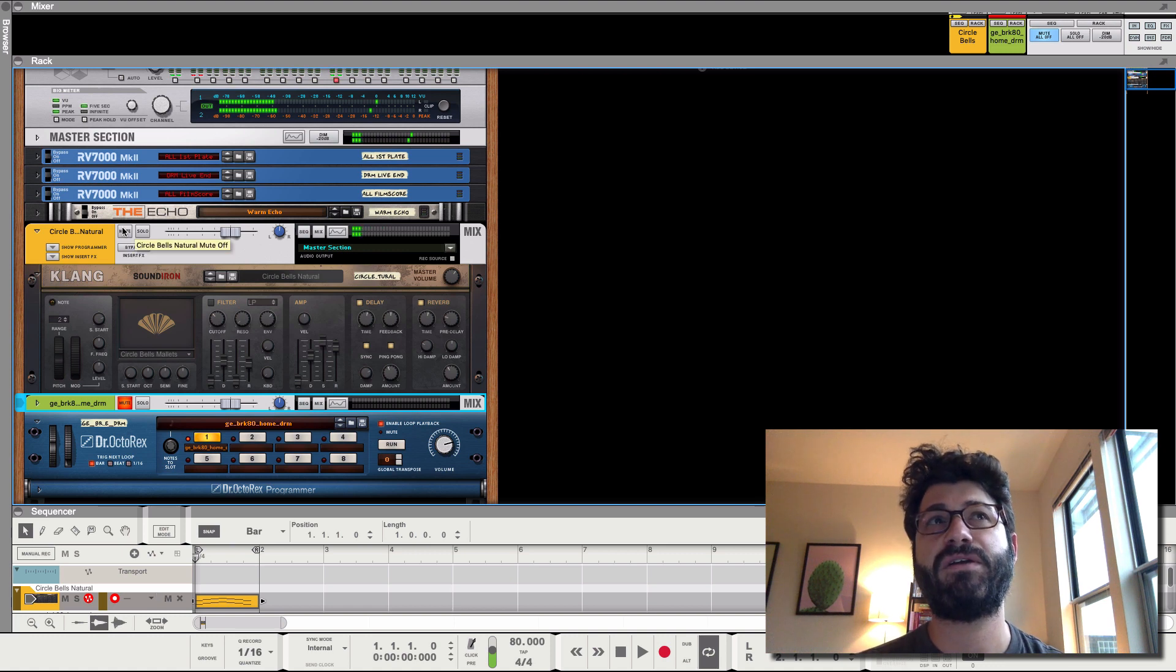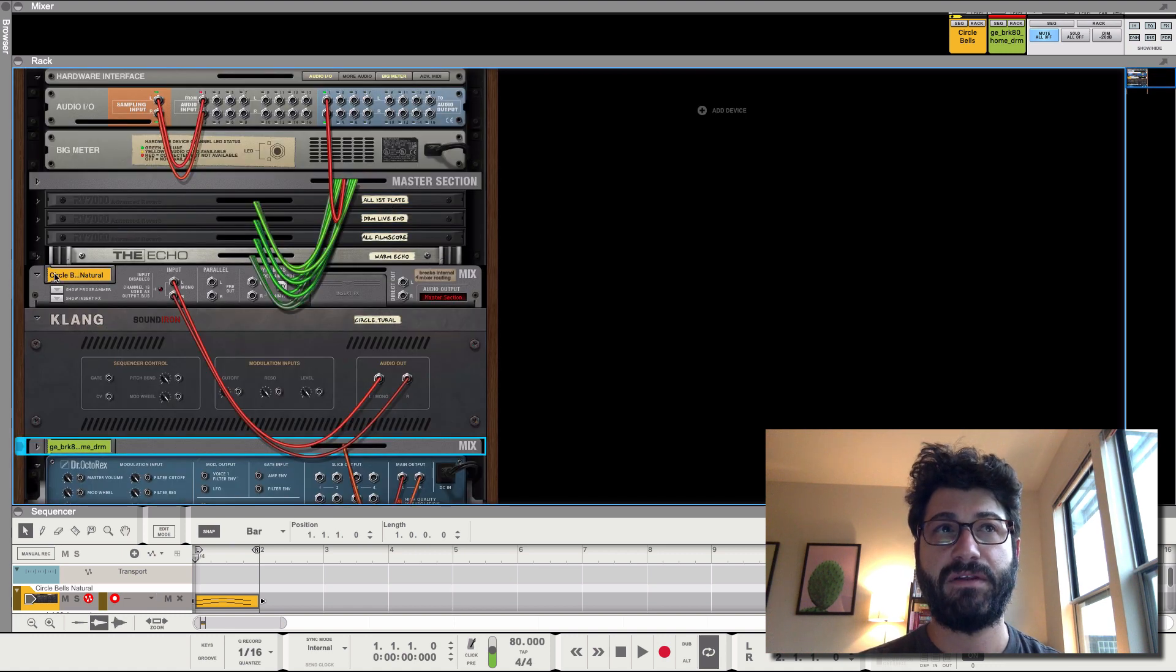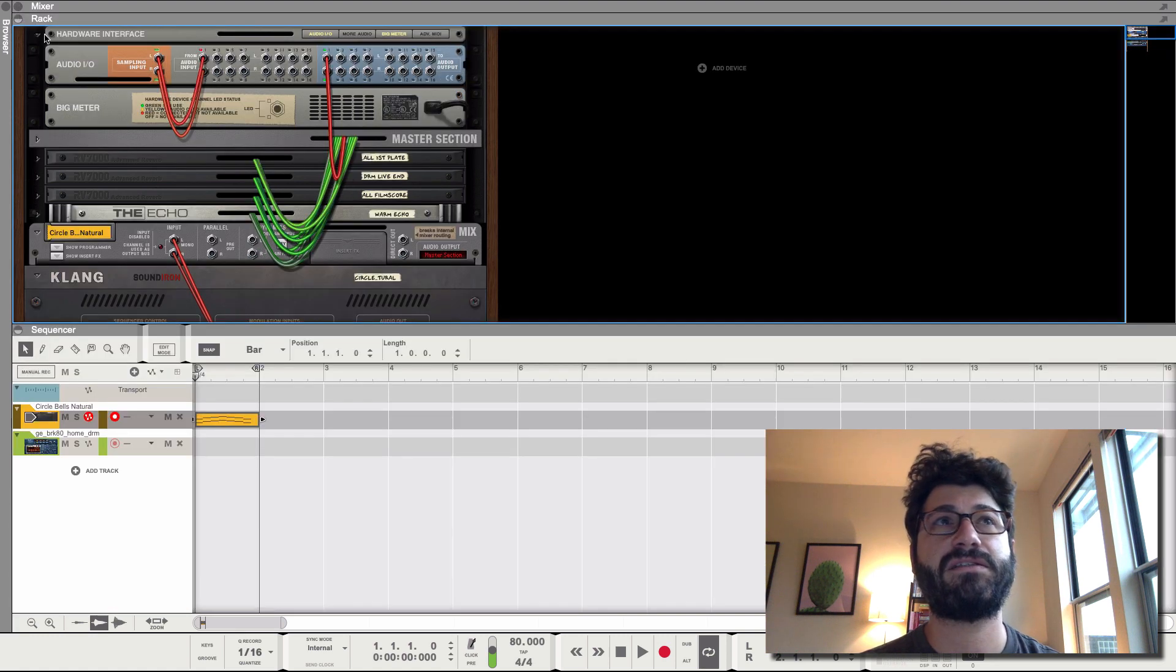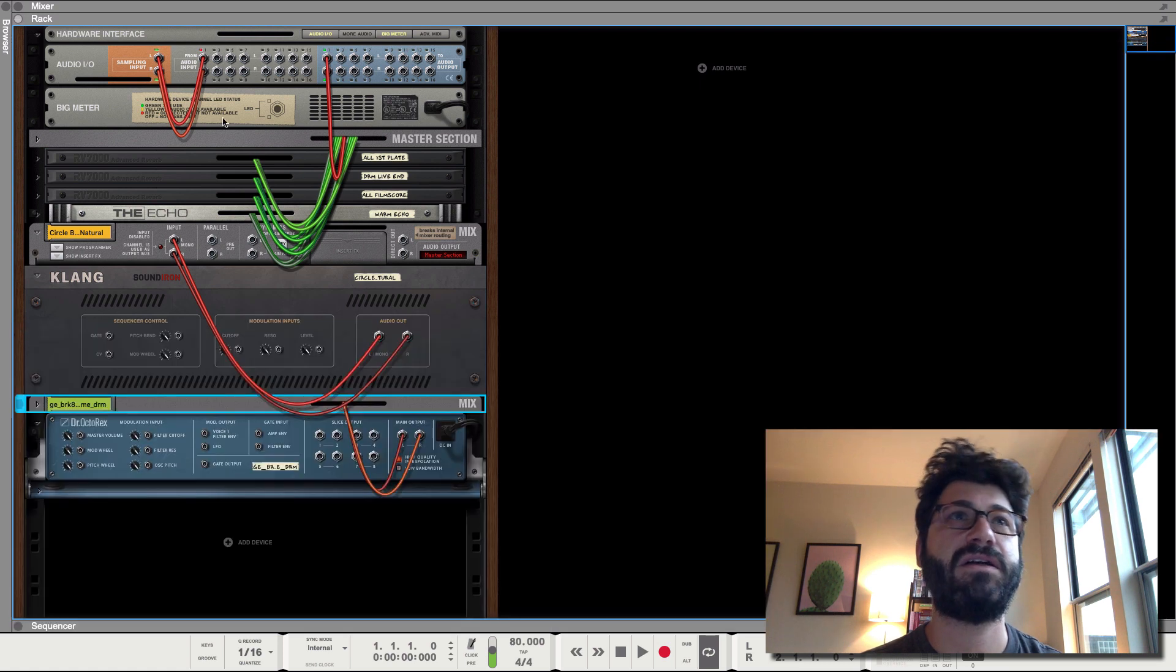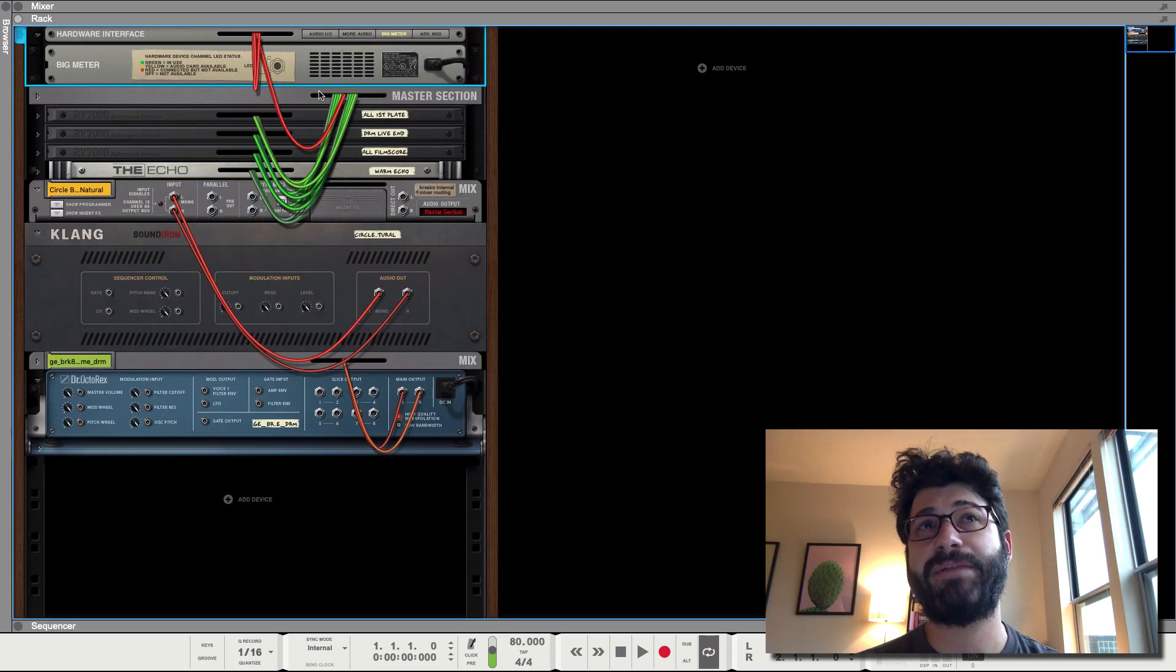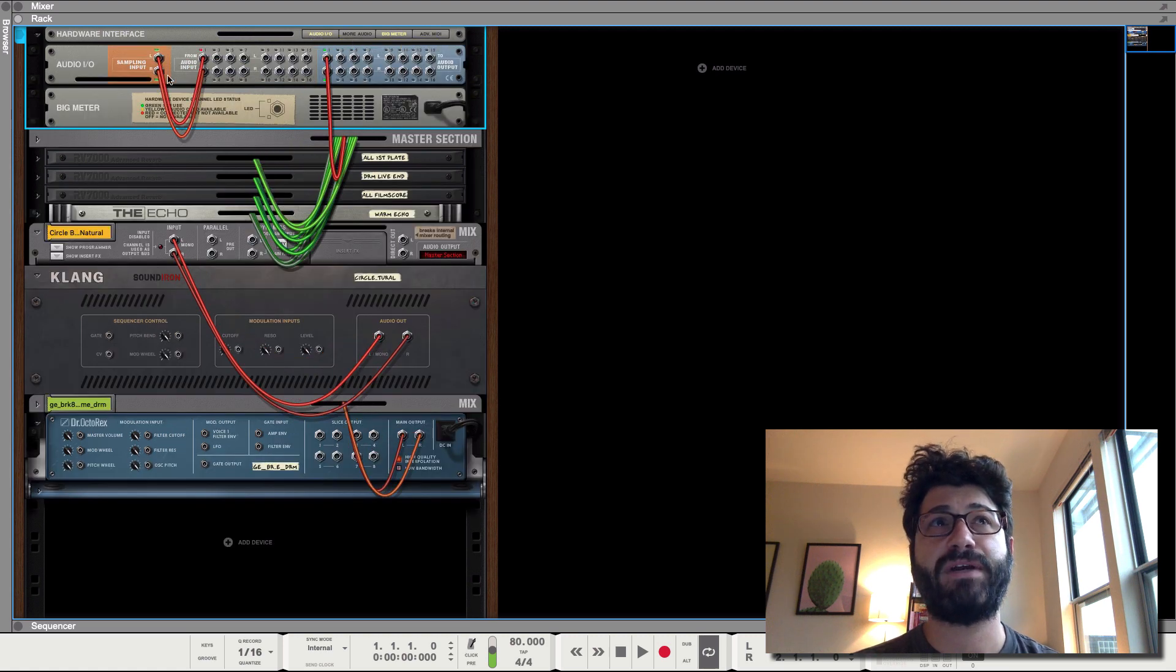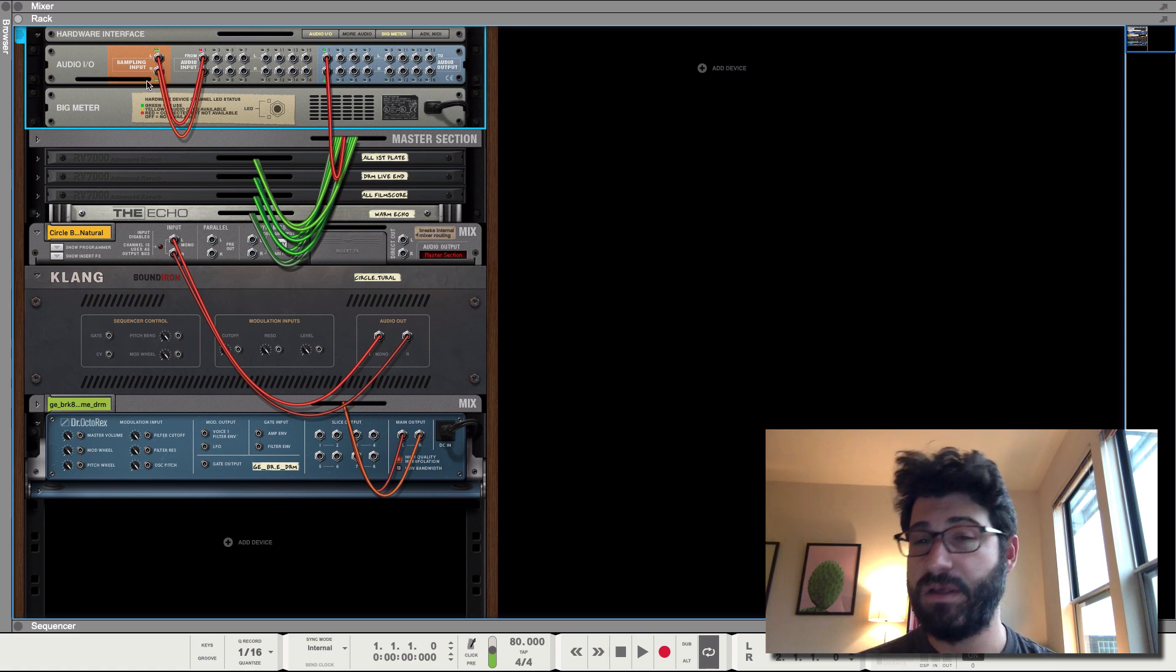Okay, so we've got this pattern plugged in. To make a sample of it, you hit tab to flip the rack around. By default when you come up to this hardware section, let's just get this out of the way we don't need the sequencer, by default it's probably gonna show up like this. You need to hit the audio I/O button right here which will bring up the audio interface.